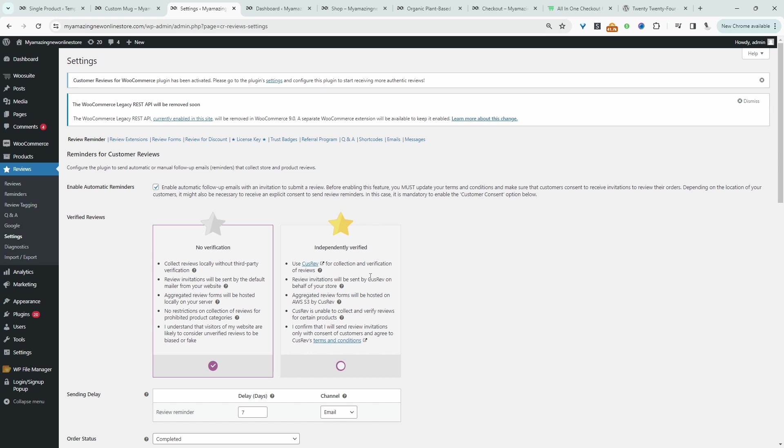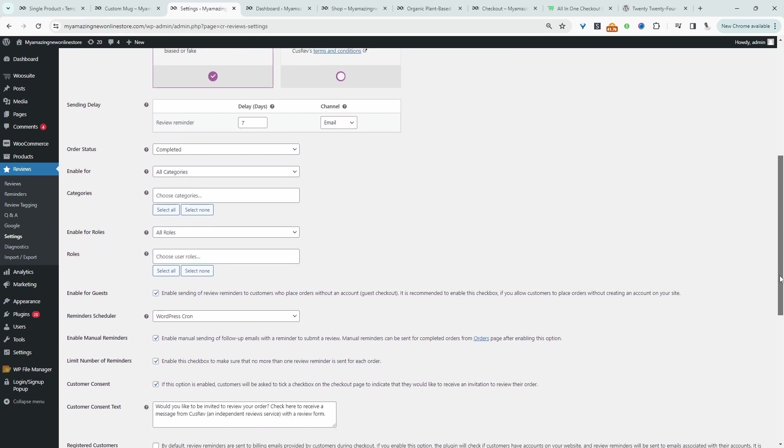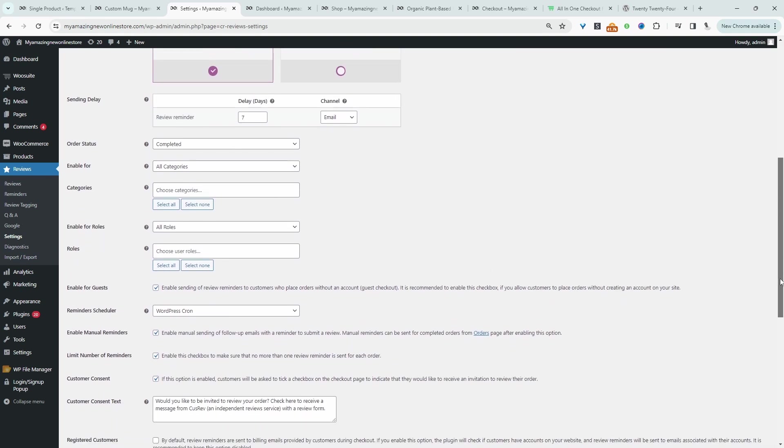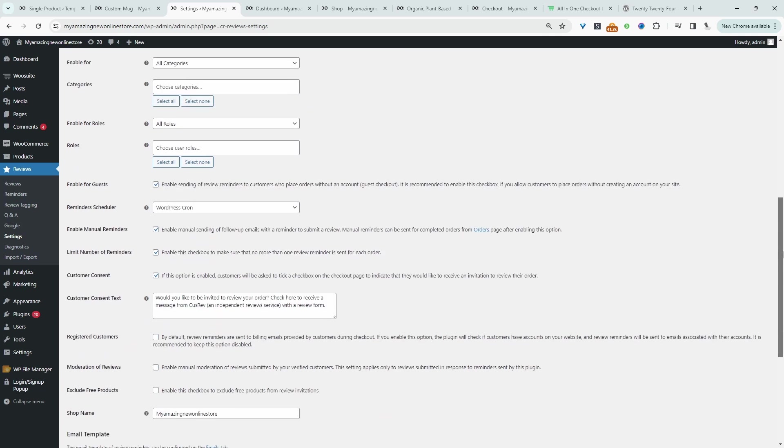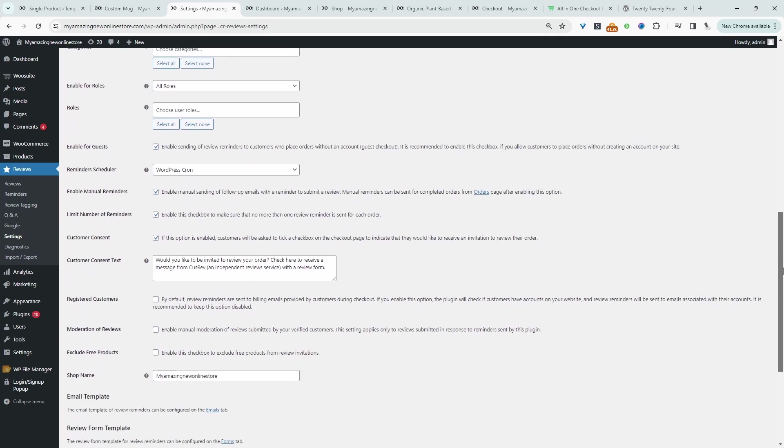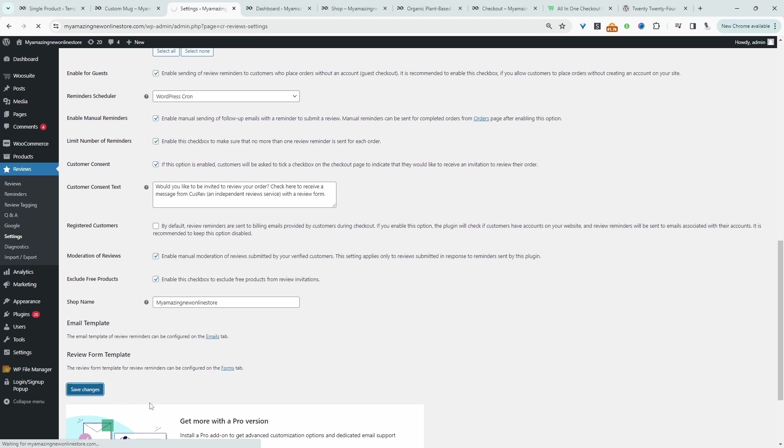So let's scroll down. A lot of these options I'll skip over but I'll try to highlight the relevant settings. So you might want to enable this option where it says moderation for reviews. So whenever a customer submits a new review then you want to hold it in moderation until someone actually reviews and approves that particular review. You might want to exclude reviews for free products. Let's hit save changes.